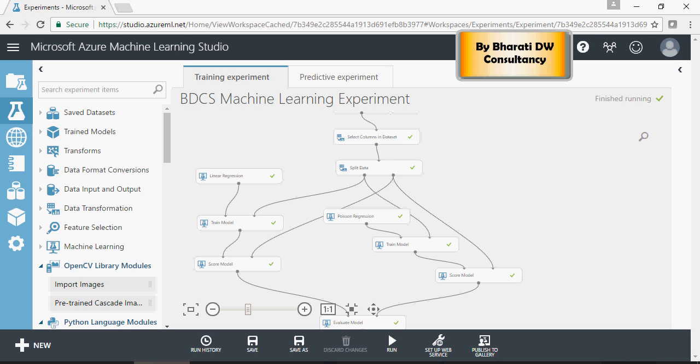In the previous video we discussed how to execute R scripts from Azure Machine Learning Studio. Let's see some R scripting with input and output data.